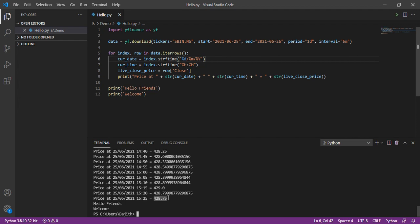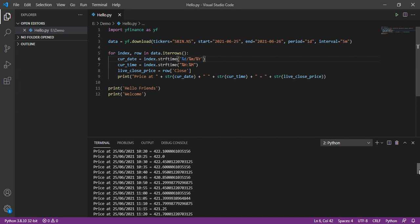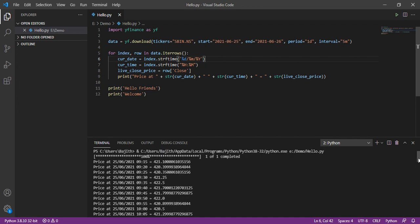Here, the market is close at 3:30. So, we will get the data up to 3:25. We can see each 5 minutes, we are getting that live price. The market open at 9:15. So, we are getting the data from 9:15.